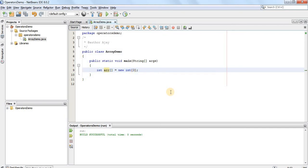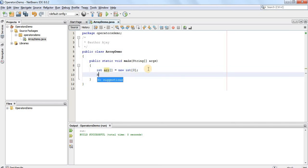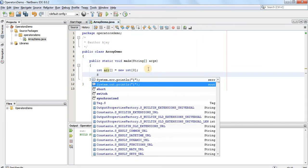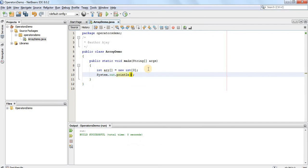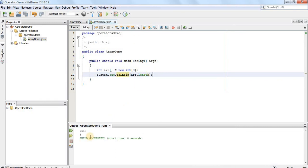Once I create this array, it will allocate the size of three integers on the heap and every element will be initialized to zero by default. You can access the size of the array by using the length member: arr.length will print the size of the array in terms of number of elements — in this case, three.